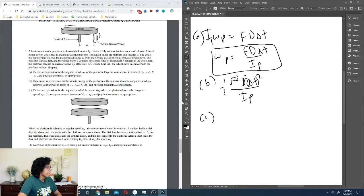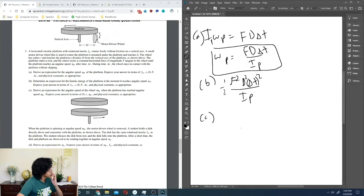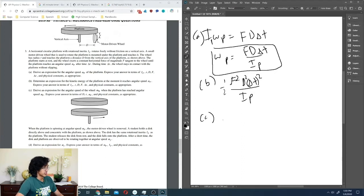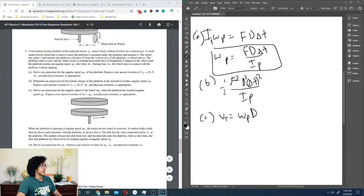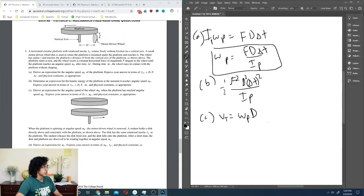Derive an expression for the angular speed of the wheel when the platform has reached angular speed ω_p. The tangential velocity at the contact point on the platform is ω_p · d. Dividing by the wheel radius r gives the wheel's angular speed: ω_wheel = ω_p · d / r.